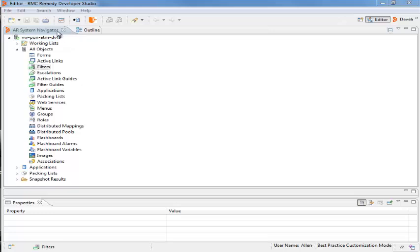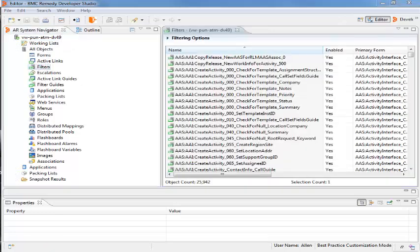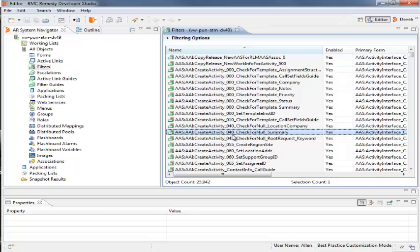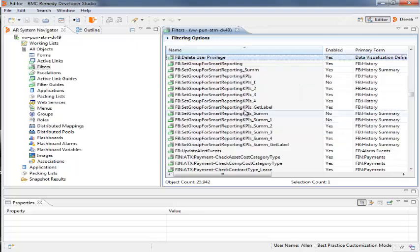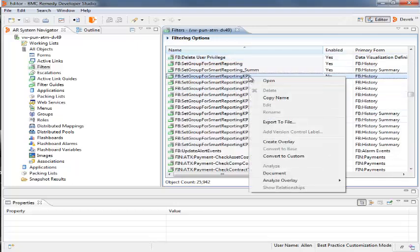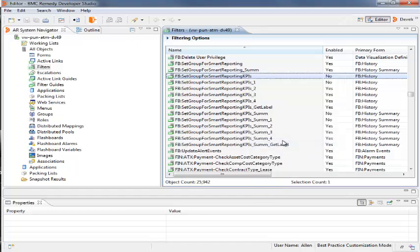She right-clicks the FP column Set Group for Smart Reporting KPIs filter and clicks Create Overlay to create an overlay of the filter.